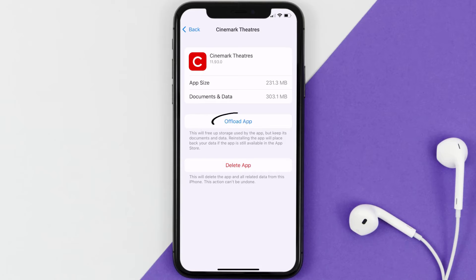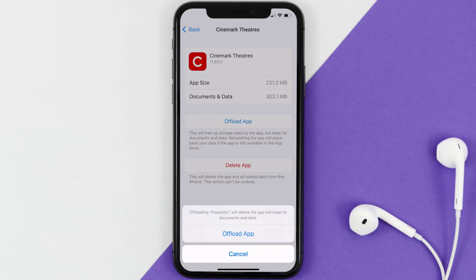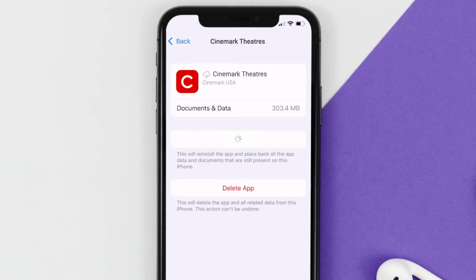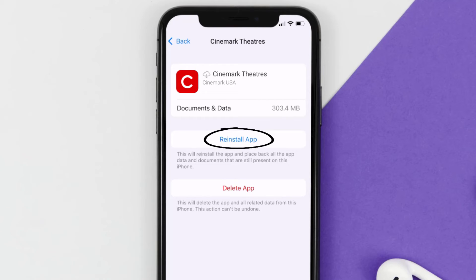Once you're on this screen, tap on Offload App and tap again to confirm. It'll take a bit for processing, and then a Reinstall button will show up — simply tap on it to reinstall the app.